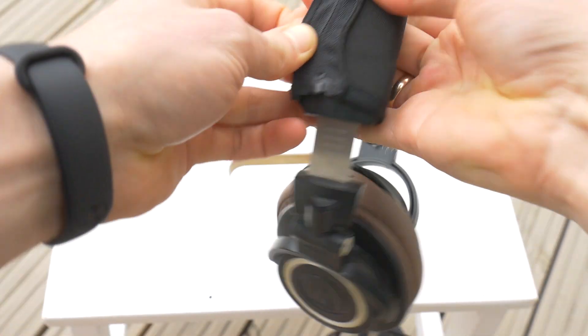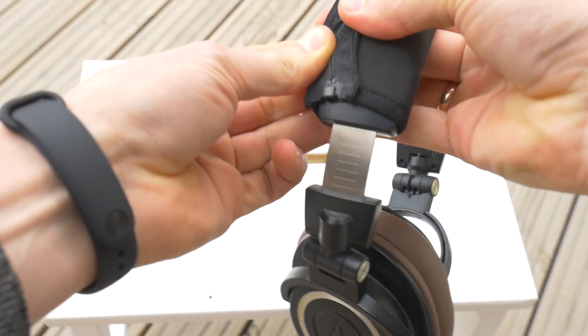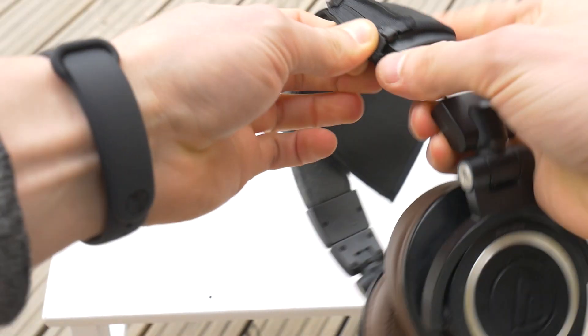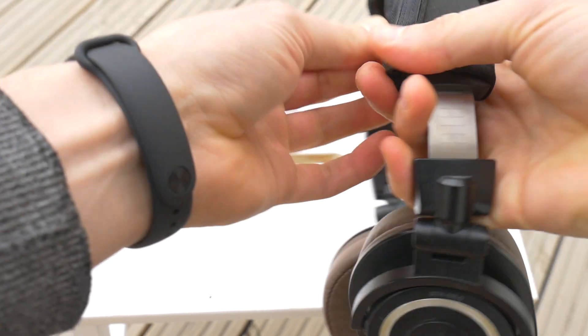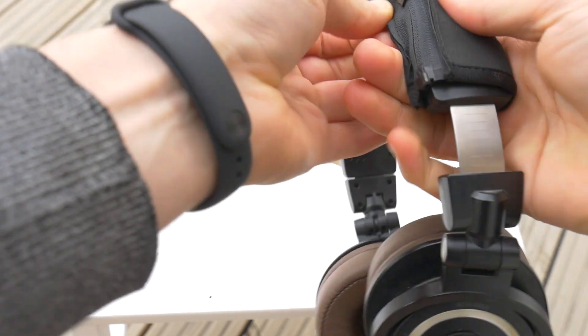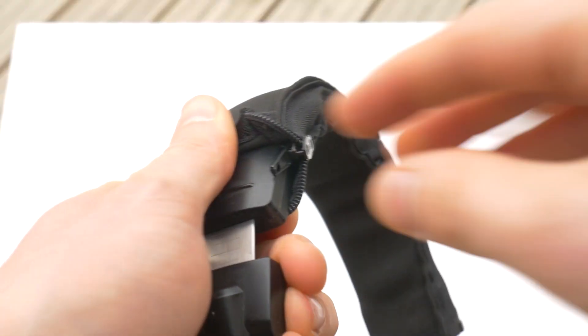You also have a choice of the zipper facing up or to the side. I prefer it on the back side.